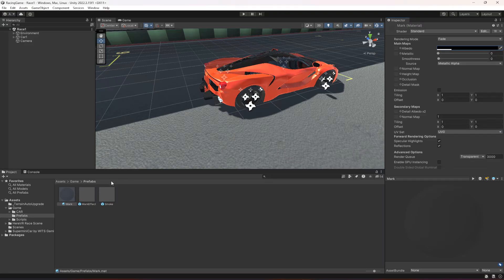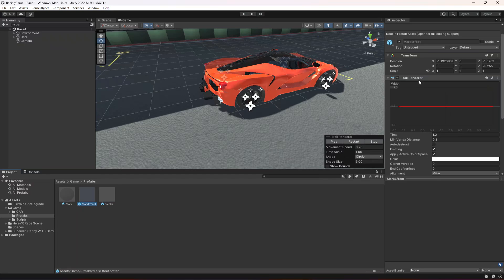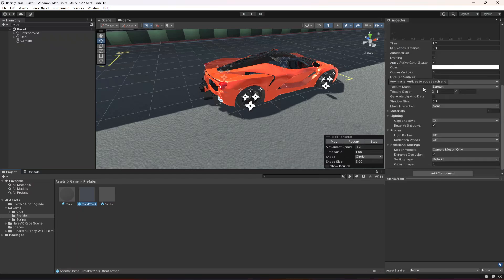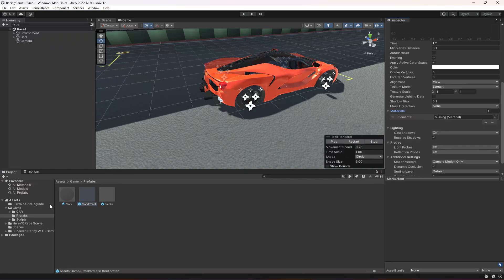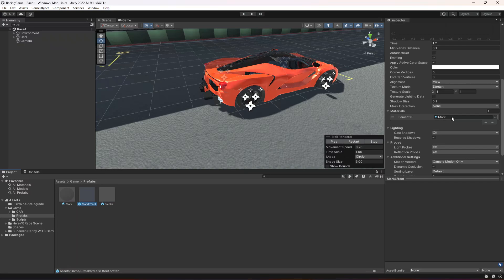In this material we simply set its color to black and set the alpha value to 60. Then we have the mark effect which uses the trail renderer, and in here we need to provide the mark material, as you can see. Make sure to drag and drop it in there.